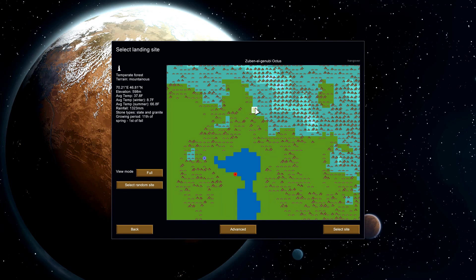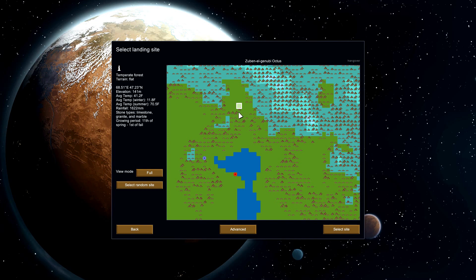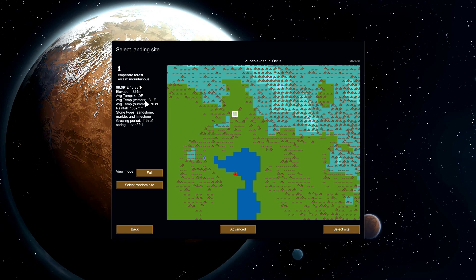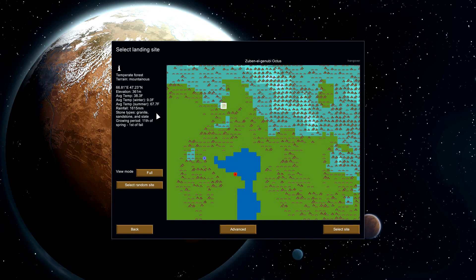We are still looking for a nice little spot to plop ourselves down in. It's cold in the winter, 13 degrees. Granted I've seen worse. Growing period 11th of spring to first of fall.